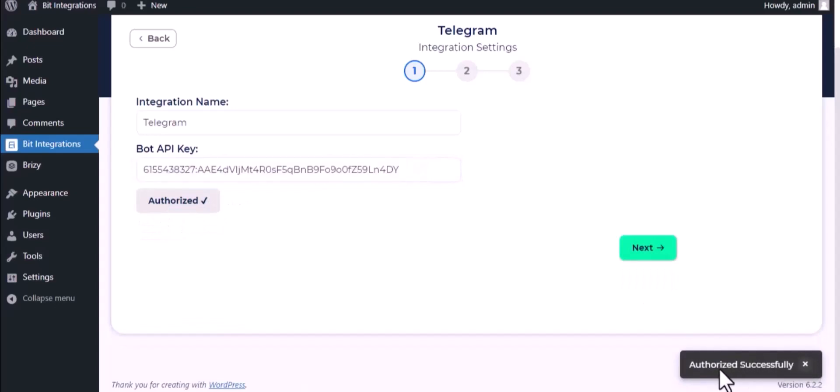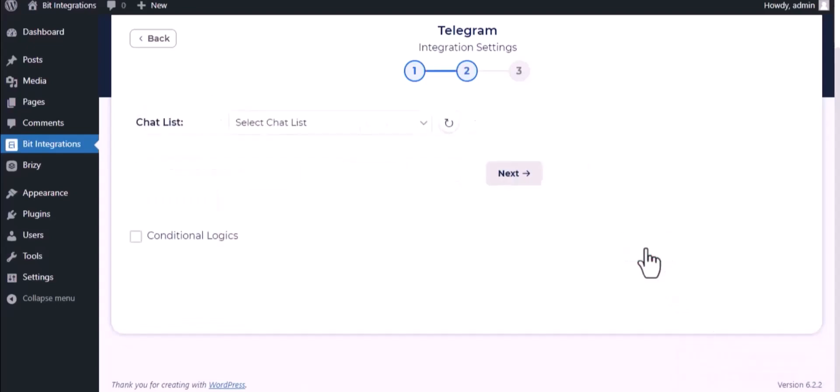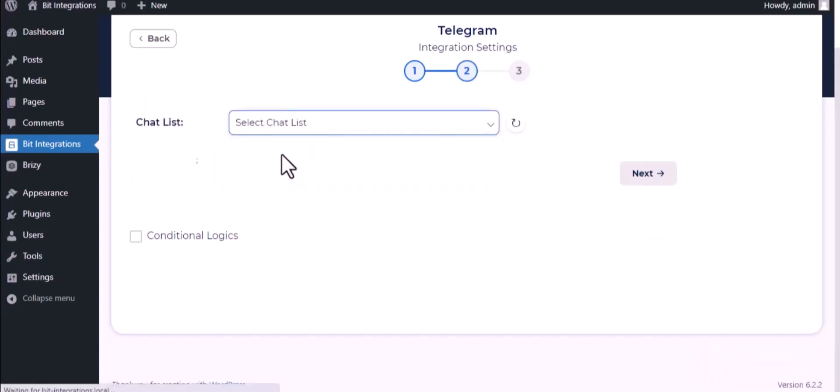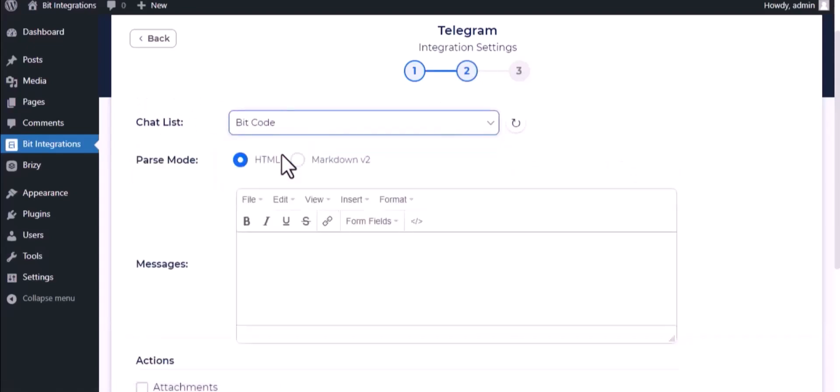Authorization is successful. Click next, select chat list. Map the respective fields.